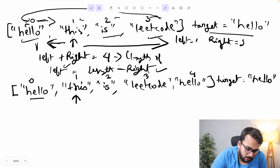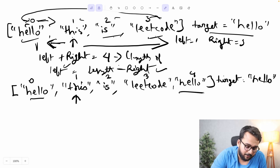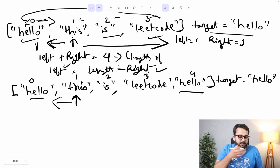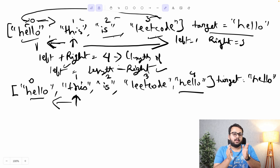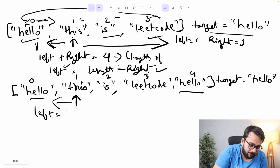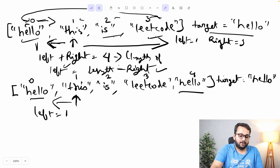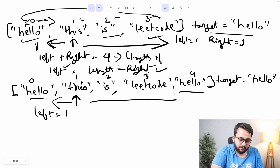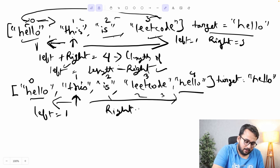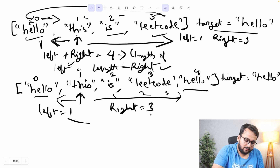In the second example, the words are 'hello', 'this', 'is', 'LeetCode', 'hello' — the target word 'hello' is present twice. The starting point is index one. We find the shortest distance on the left side and the shortest distance on the right side. The shortest left distance is one, and the shortest right distance is three. The minimum of these two is one.